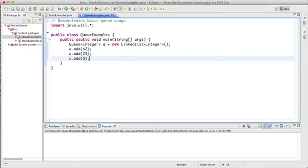And so now I have a queue. The front of my queue is the first element I added, this 42. And the back of my queue is the last element I added, this 5.